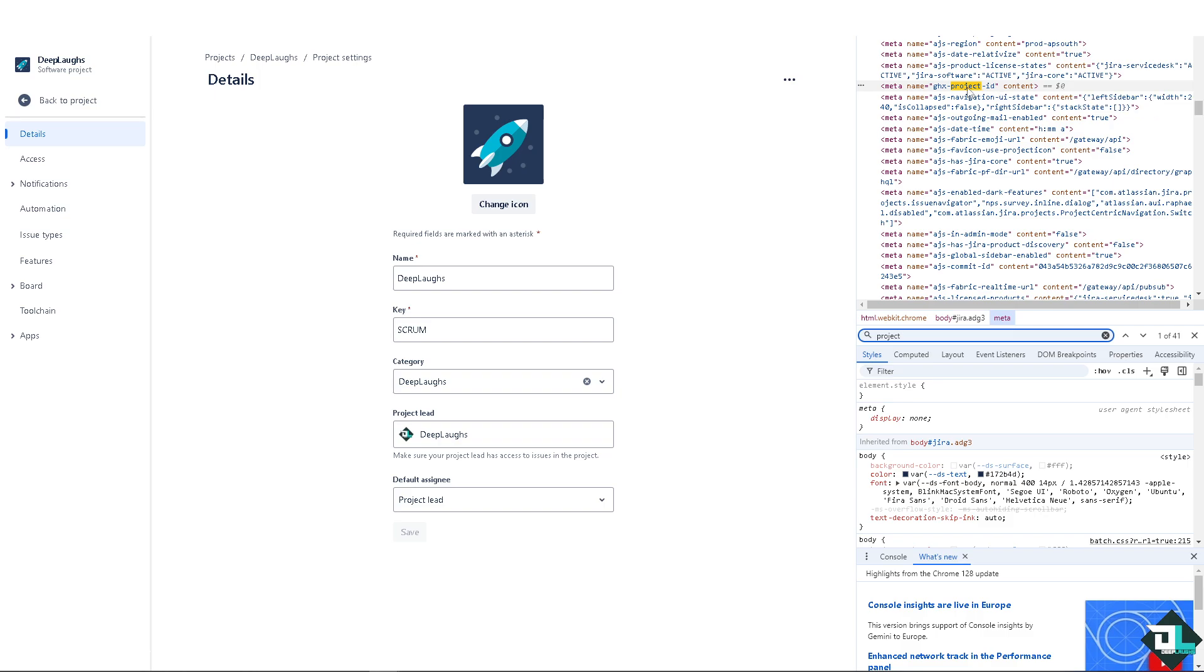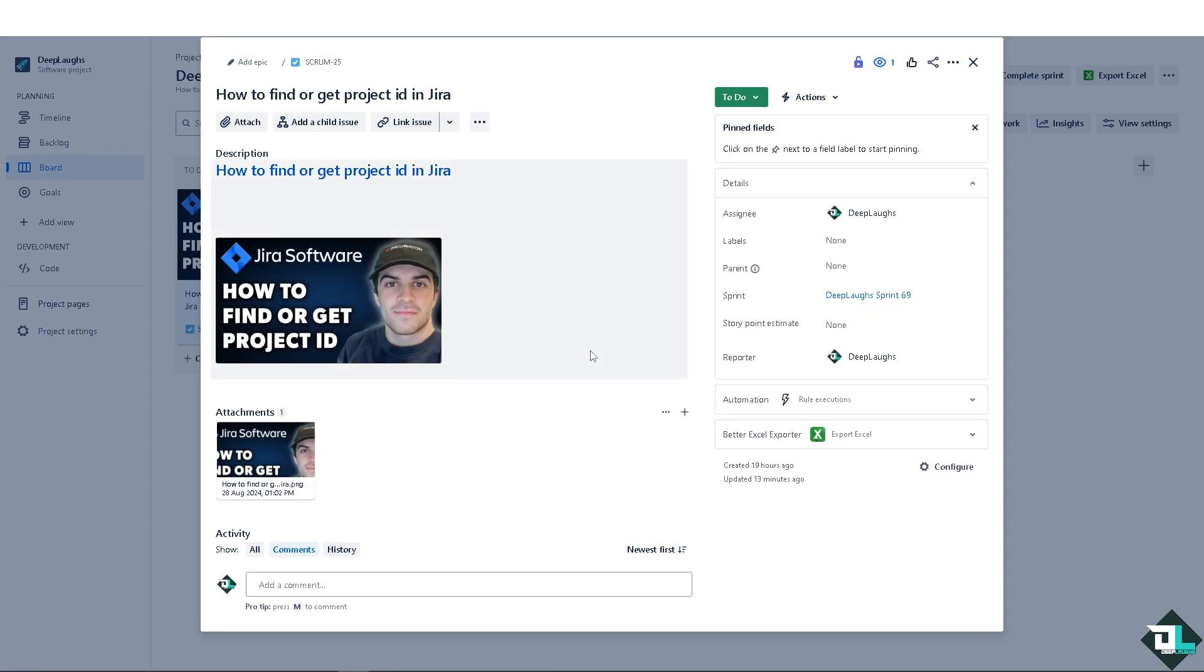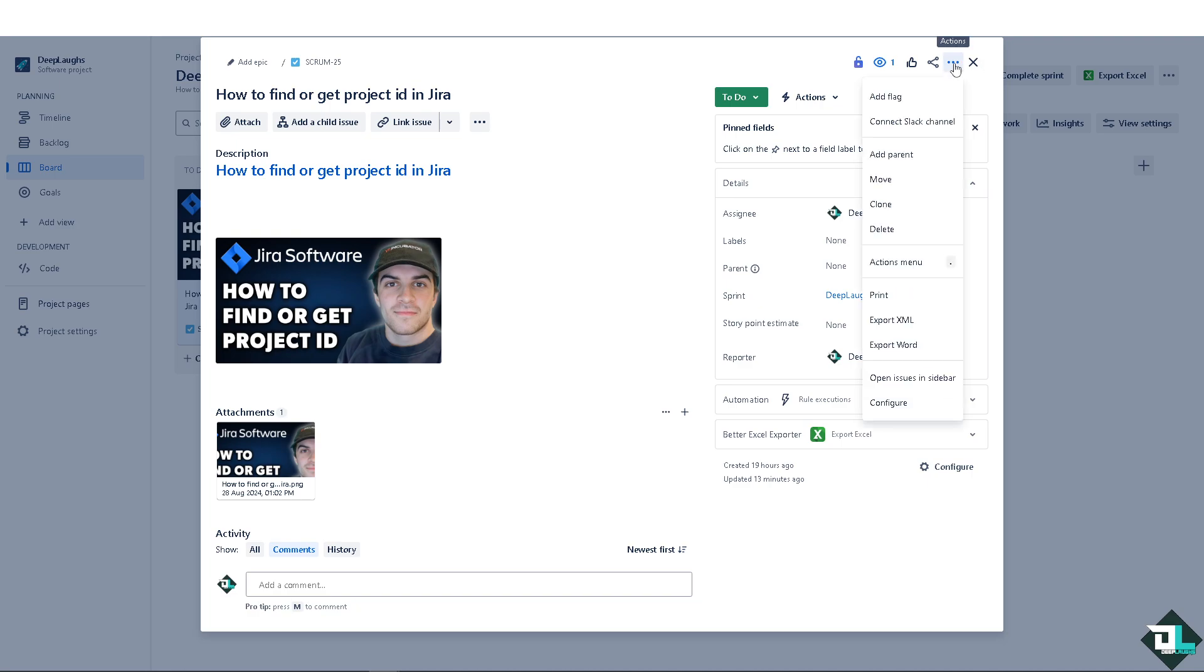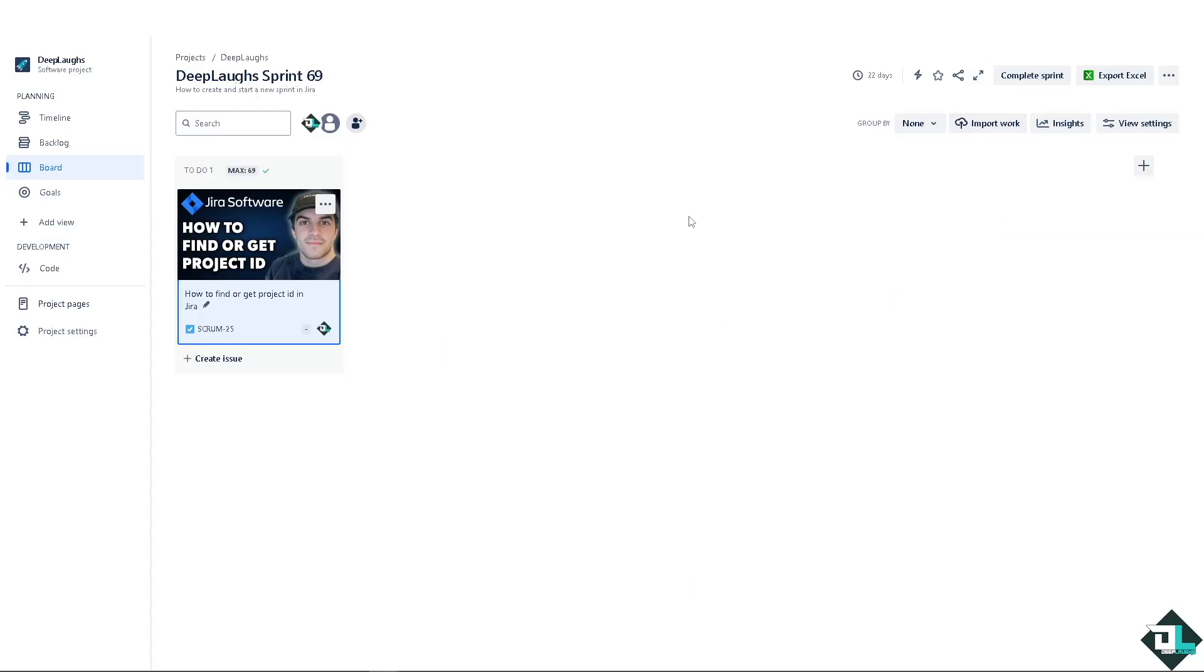able to find your project ID here on Jira. All right, now another way for you to be able to find the project ID, the third way is to click this actions on the very top here or on the other